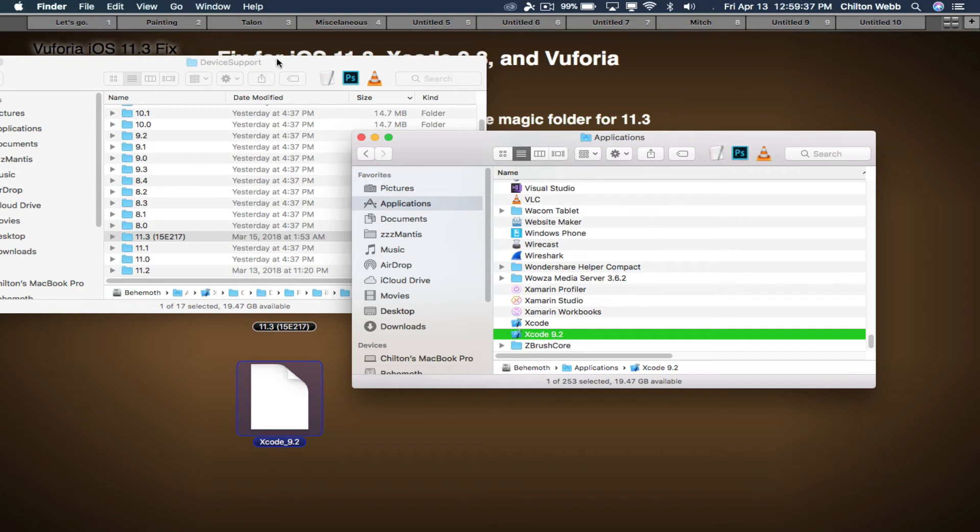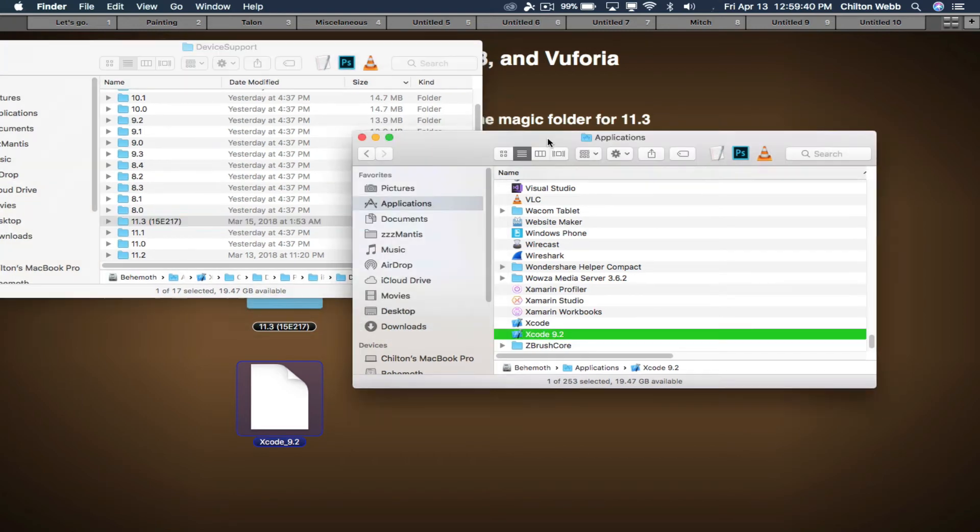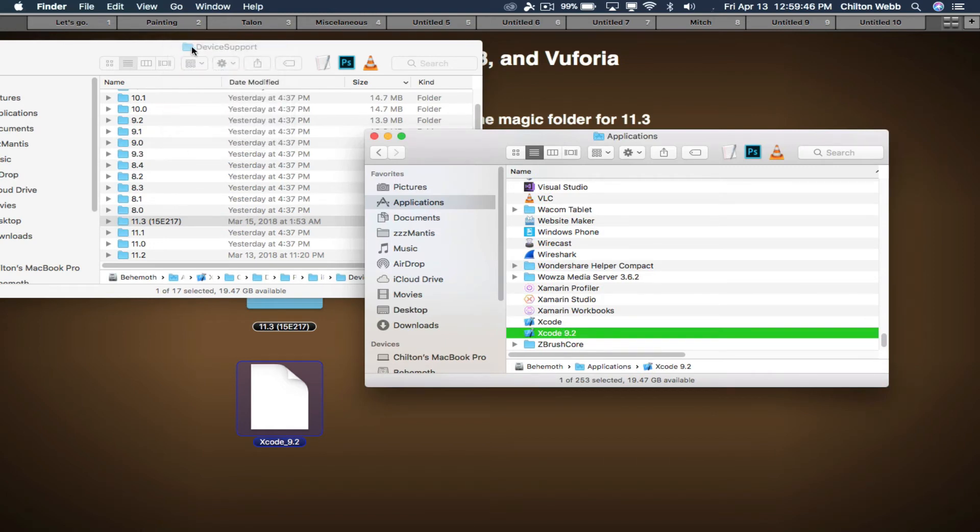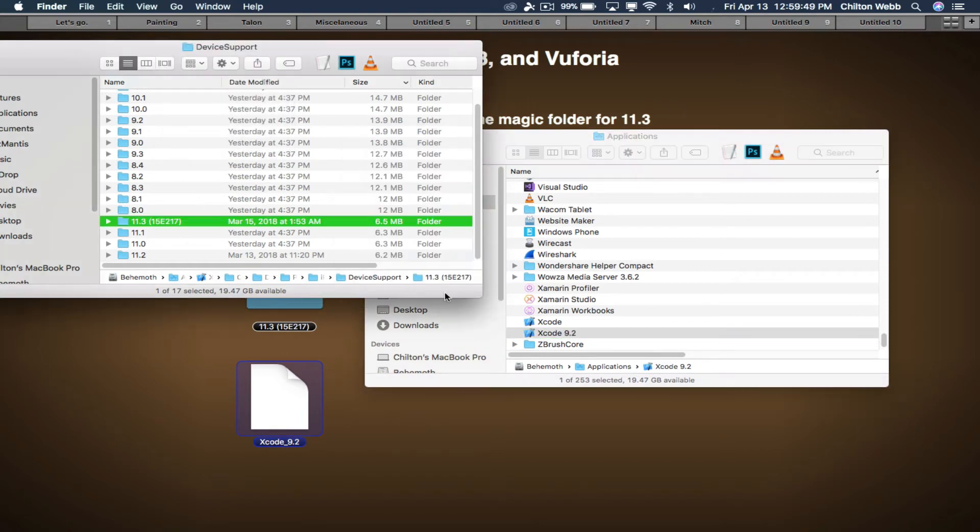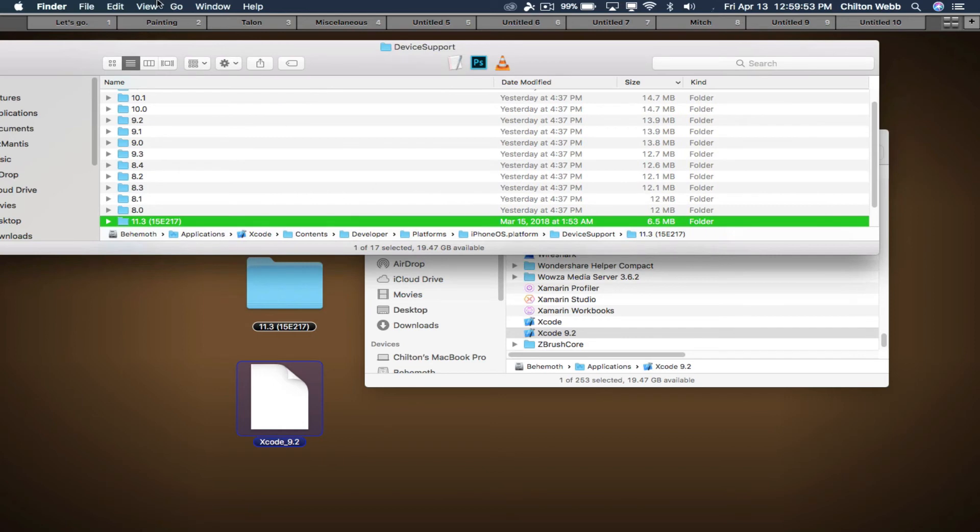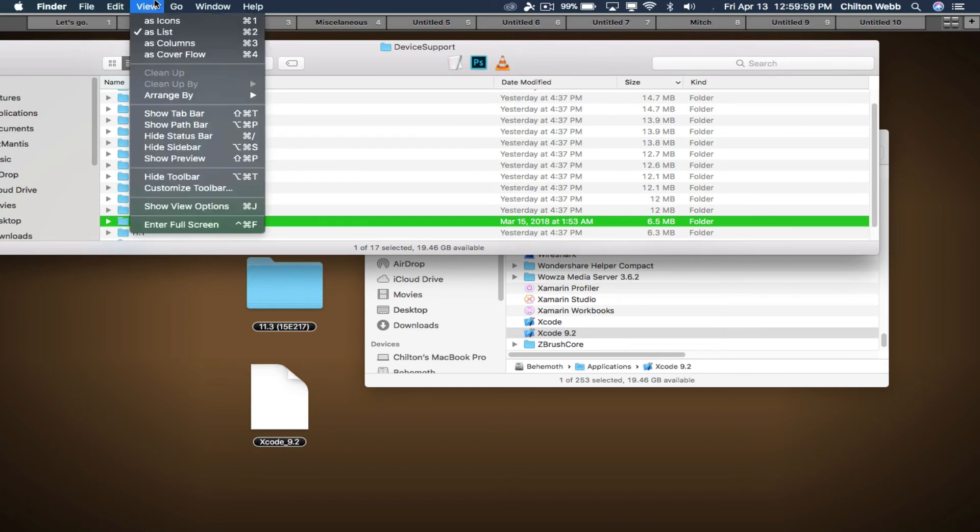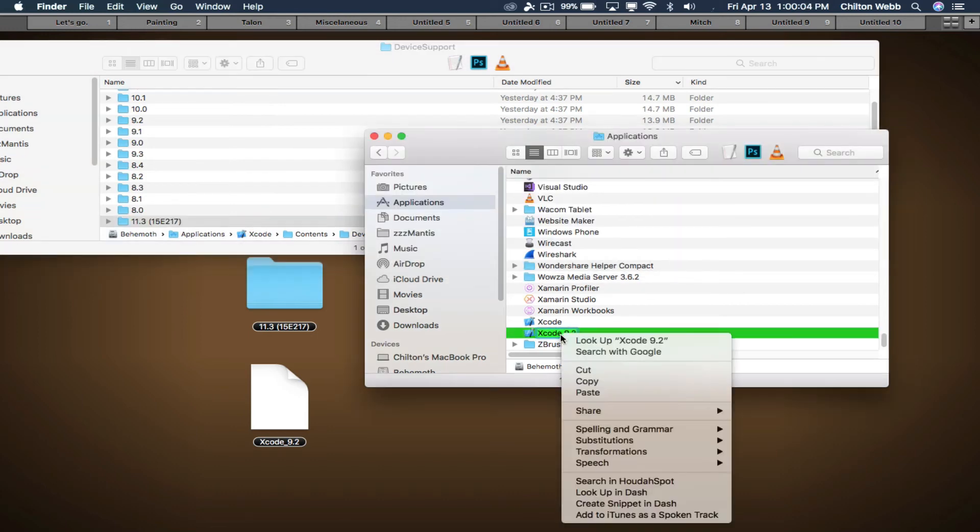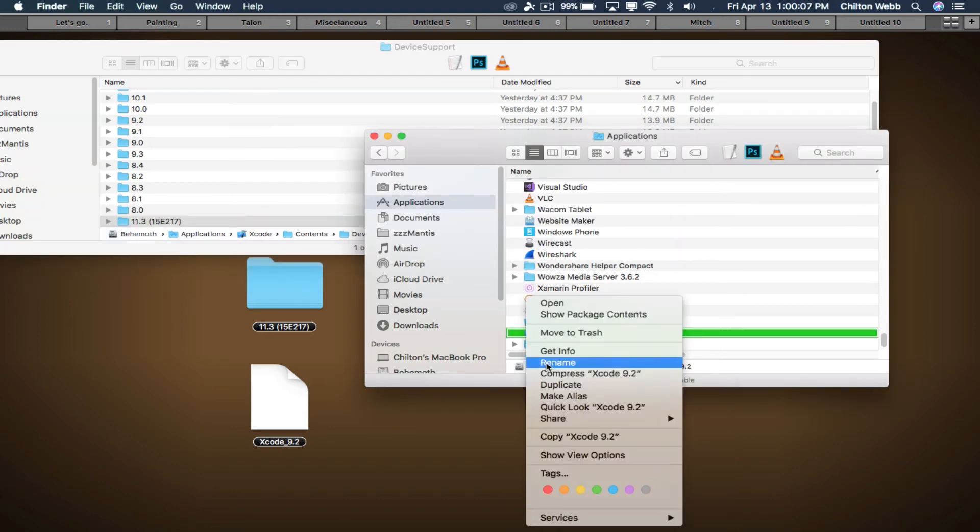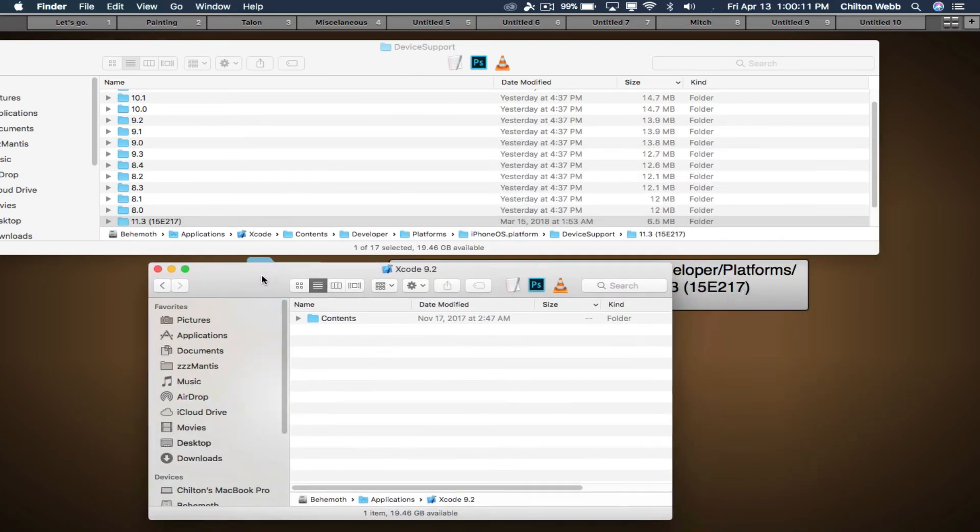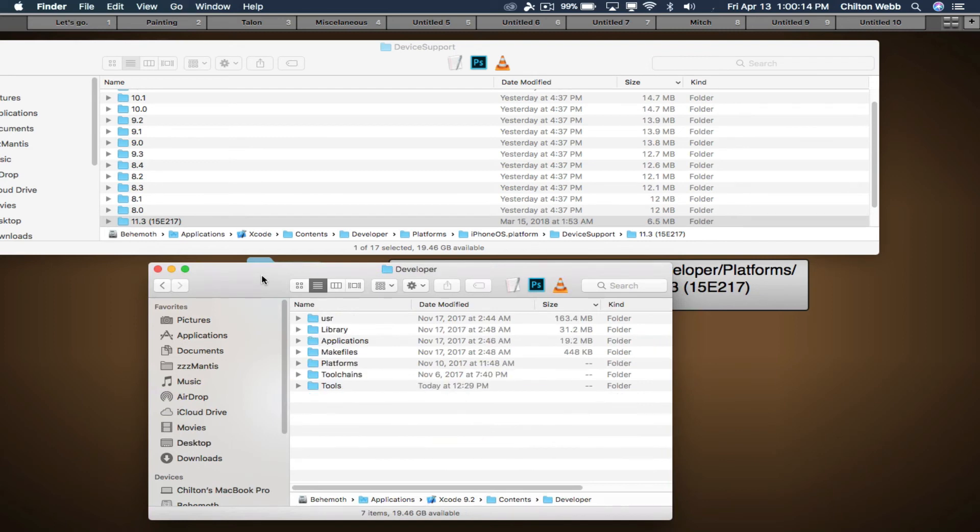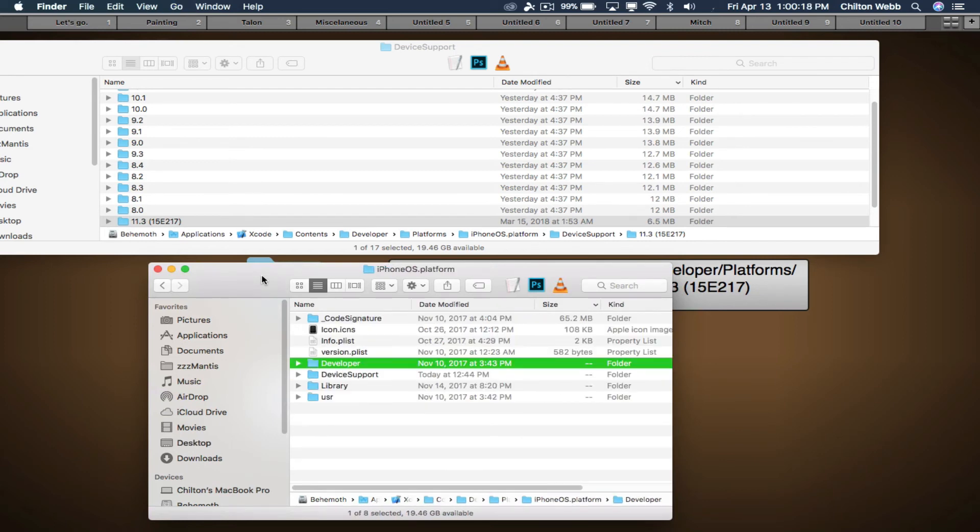And then you'll have the Device Support folder open from earlier. We want to find the exact same path inside the new Xcode. So easy way to do that is to expand this and make sure you have the setting open here at the bottom, the path bar. If you have the path bar open, you can see the exact path to it. So we want to find the same thing here. I'm going to go here, Show Package Contents. It's in Contents, Developer, Platforms, iPhone, Device Support.